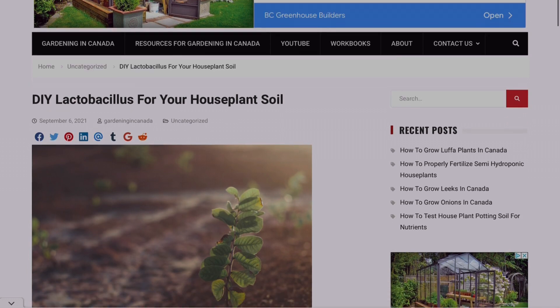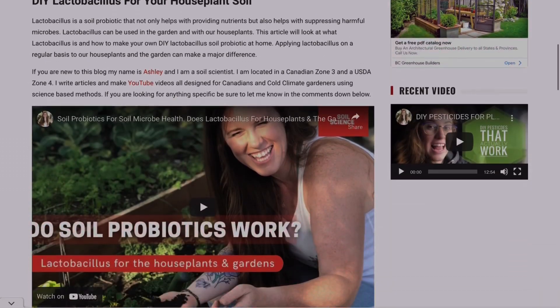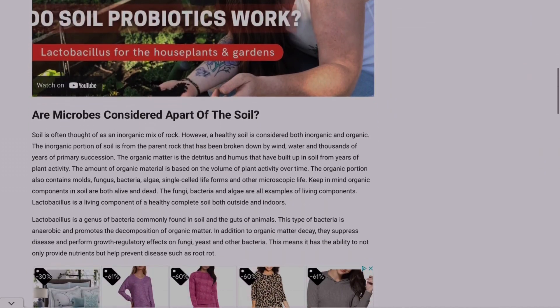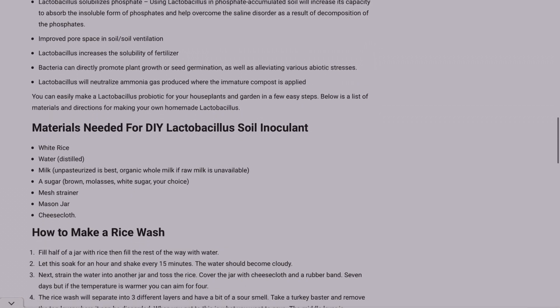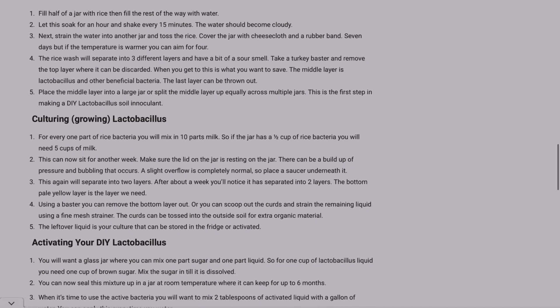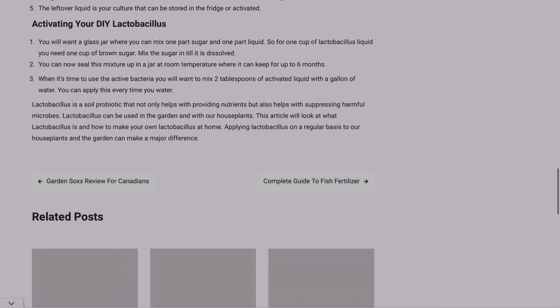Another way to increase this is using lactobacillus — I did a blog post and a video on how to make lactobacillus using white rice. If you use that, you'll see increased rates of decomposition. Whether you're using compost or manures in potting soil or outdoors, using a lactobacillus inoculant on the soil surface will help with decomposition and nutrient cycling in general.